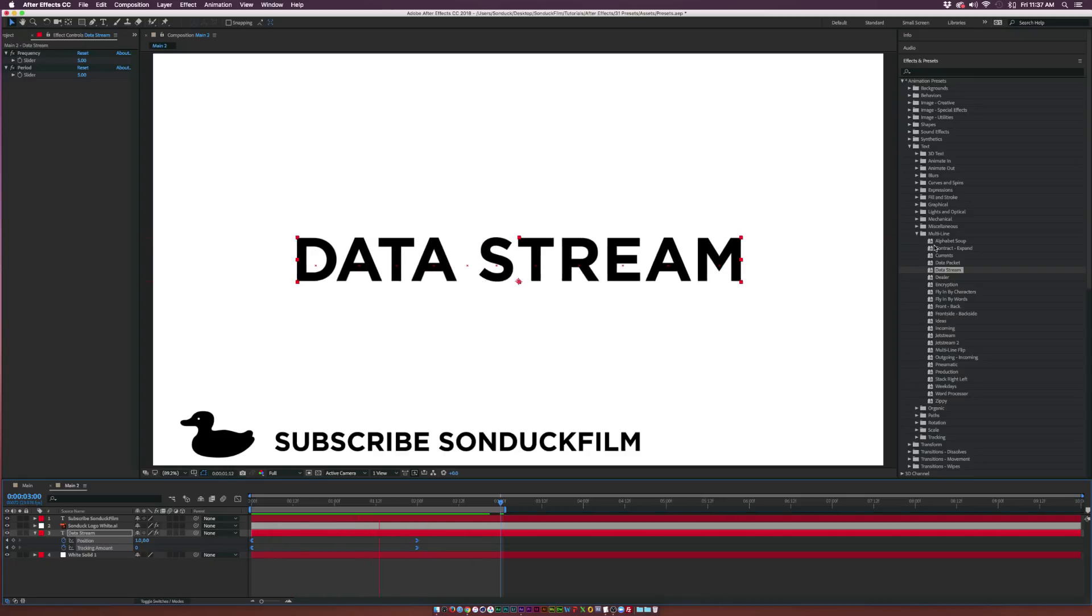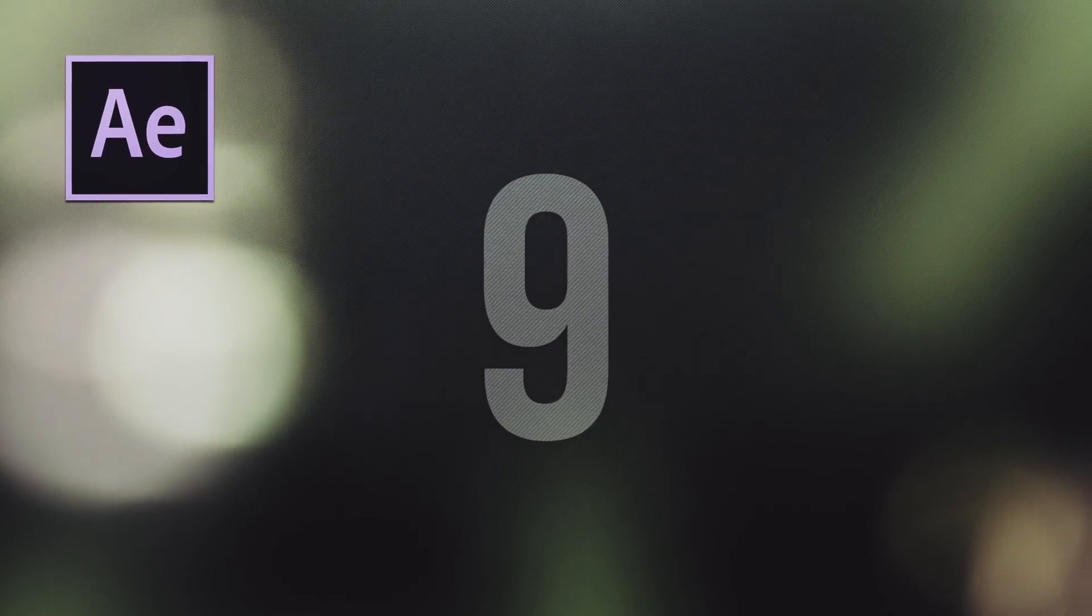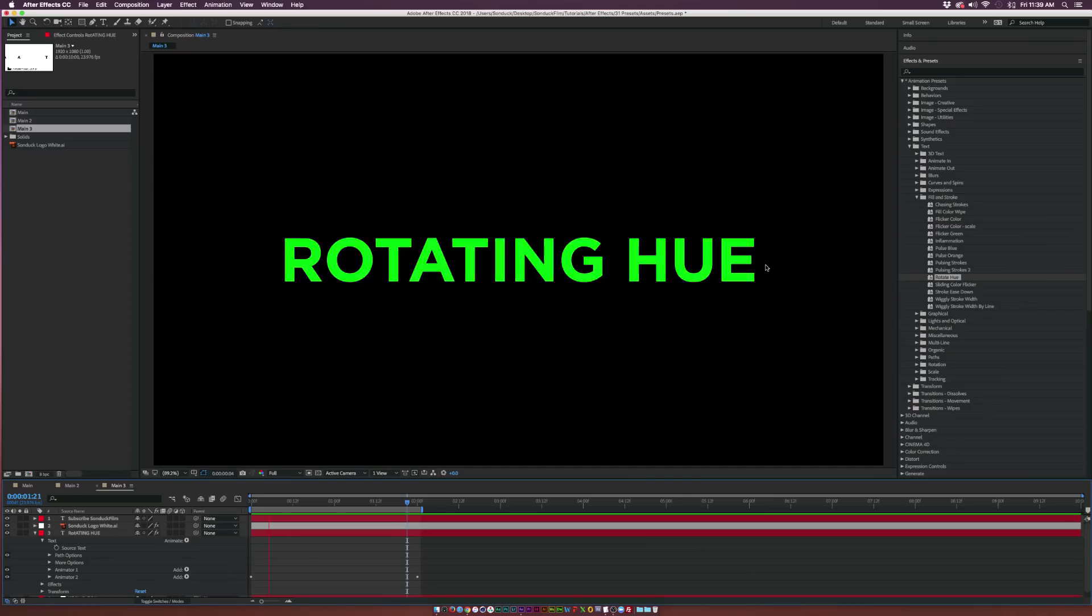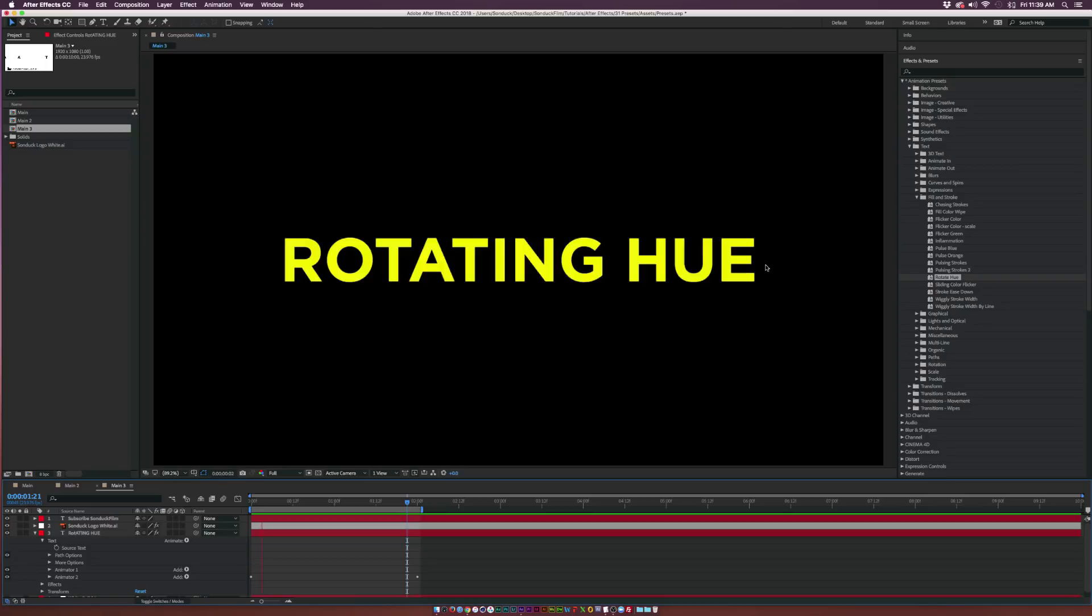At number nine we have Rotating Hue. It's underneath the Fill and Stroke folder and this allows you to easily apply a color flickered effect to your text.